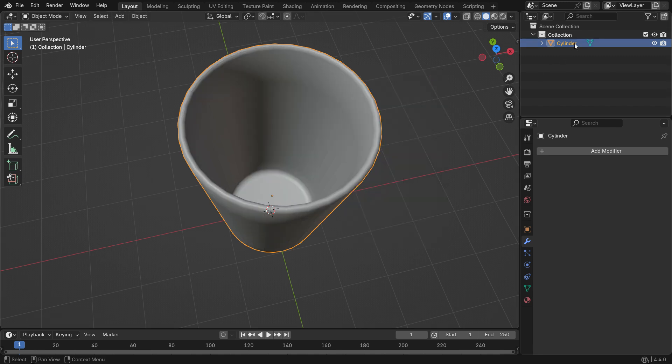Finally, rename the cylinder to Glass in the outliner. Alright, let's create the water mesh.